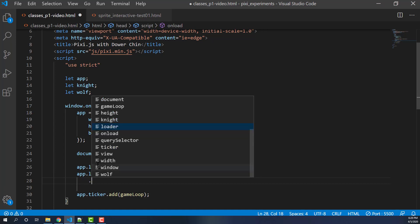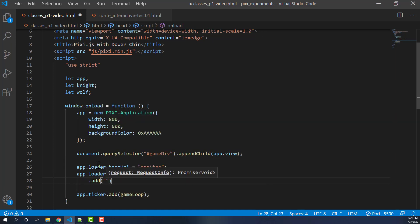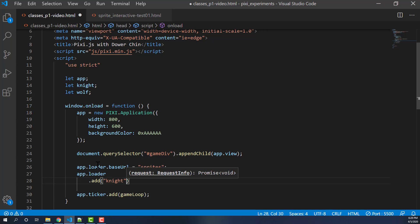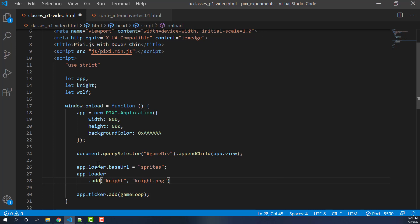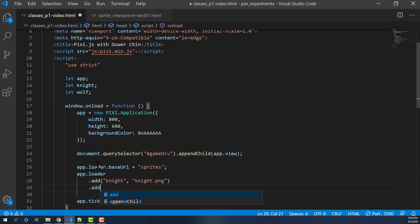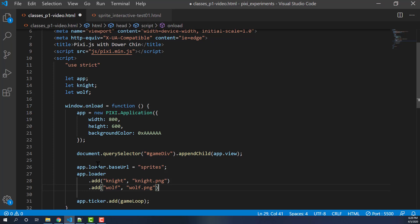We're going to basically now add them. You don't have to do this, but this is for readability. So we'll load my knight first. That's simply knight.png. And then we'll load my wolf. Okay, that's those two guys.